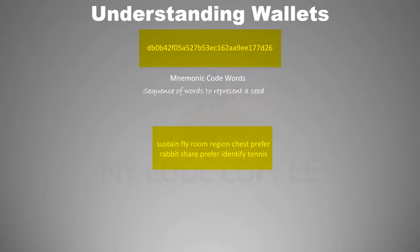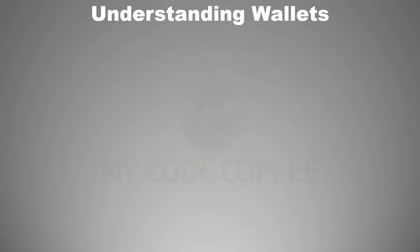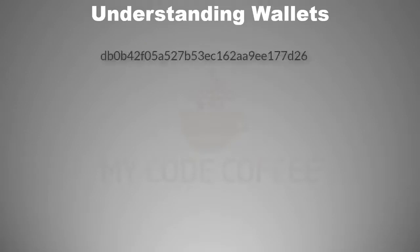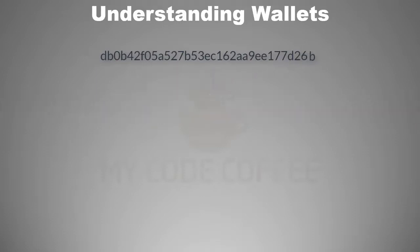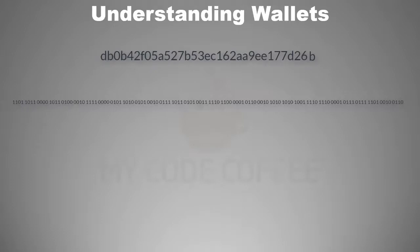Now let us understand how the seed is generated. First you generate a random number or entropy of 128 bit. You take the SHA 256 hash of that number and suffix the first four bits of this hash at the end of this entropy, thus making it a 132 bit value. You then divide it in 12 segments of 11 bit each.